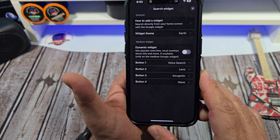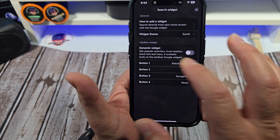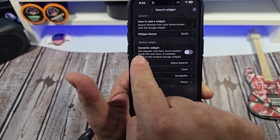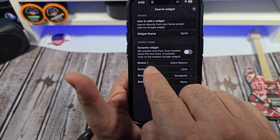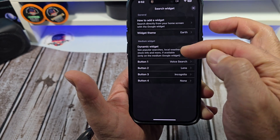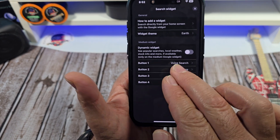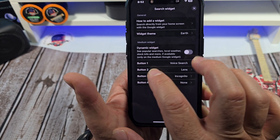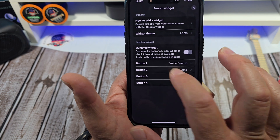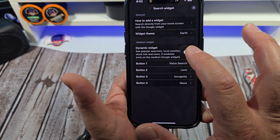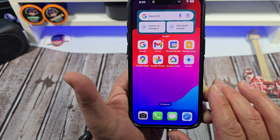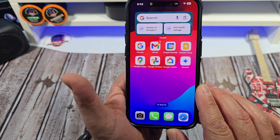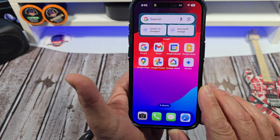If you hit that plus button again, you'll see something called Dynamic Widget, which can show popular searches, local weather, stock info, and more if available — but only on the medium Google widget. Go ahead and turn that on to see all of that.